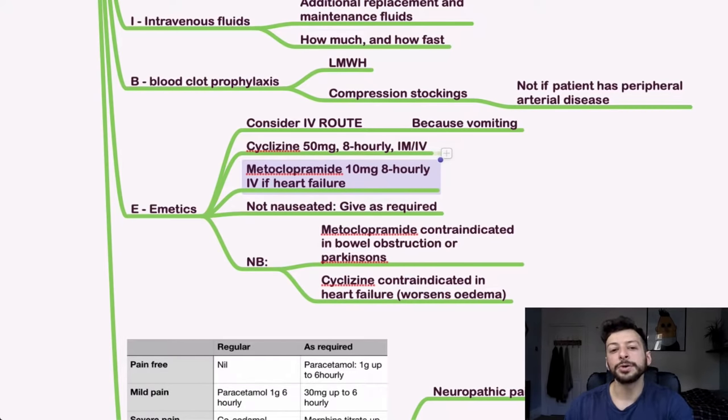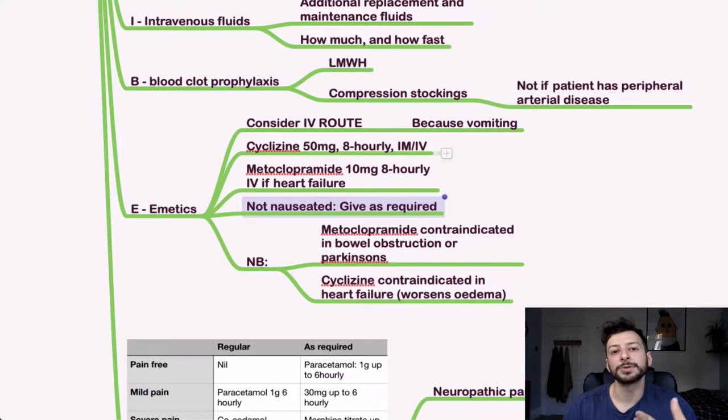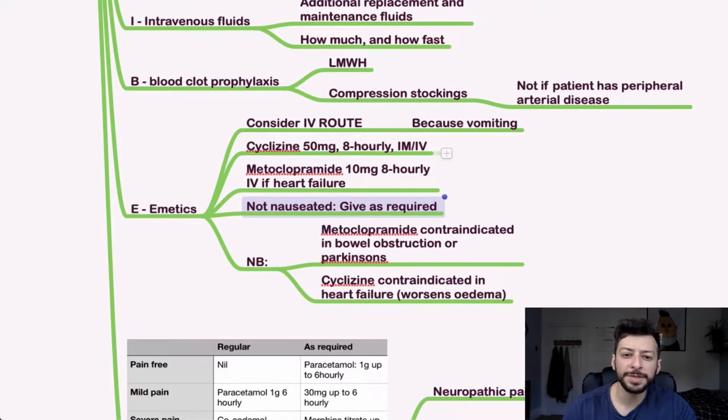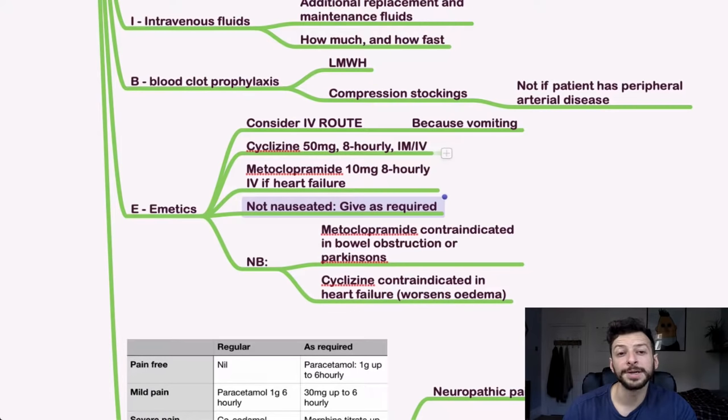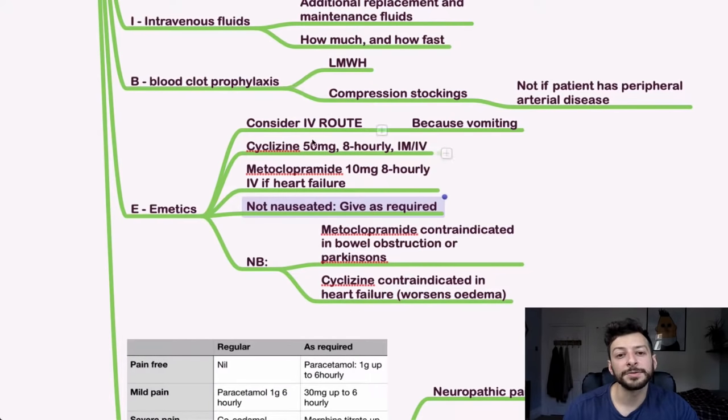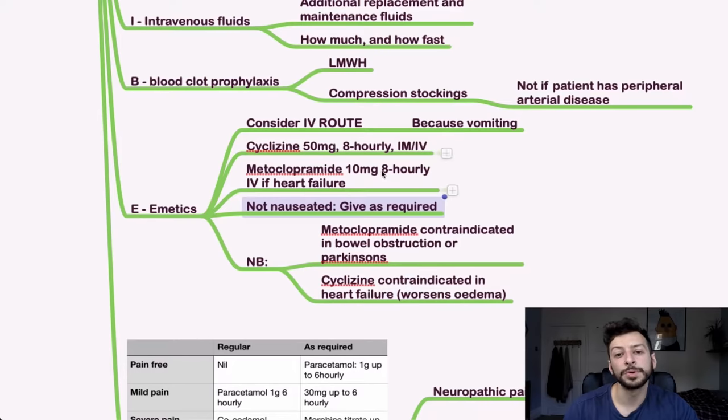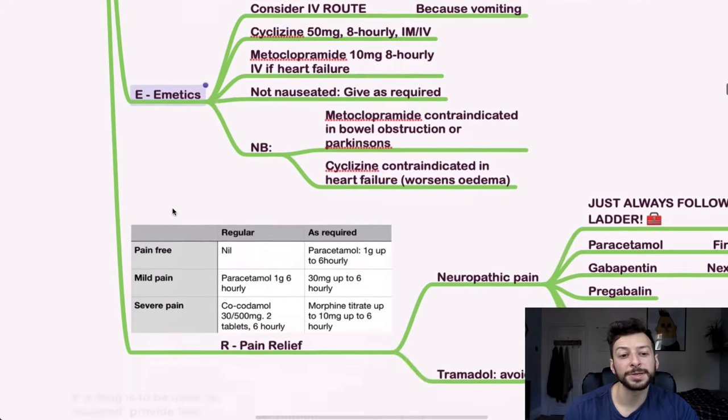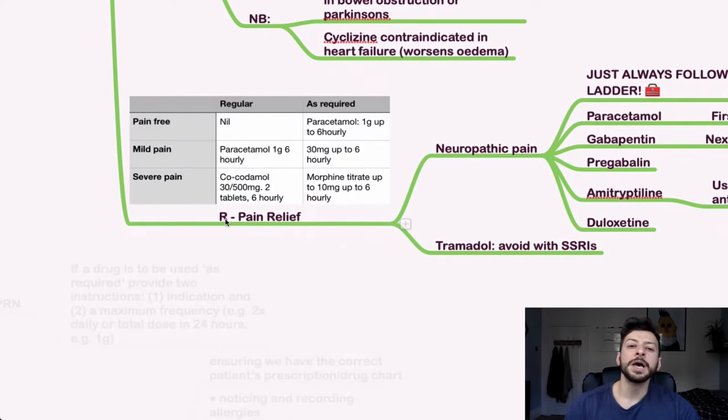If they're not nauseated currently, but you need to prescribe something for the future, then you can always prescribe it as required, 50 milligrams of cyclizine eight hourly, or the equivalent with metoclopramide.